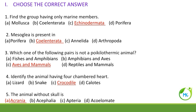Identify the animal having a four-chambered heart. Out of the following, crocodile has a four-chambered heart. All the given categories are reptiles. Reptiles generally have a three-chambered heart, with the exception of crocodile. Crocodile alone has a four-chambered heart.